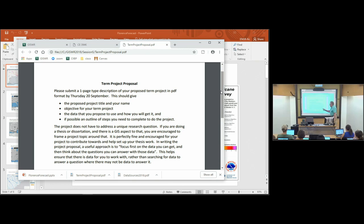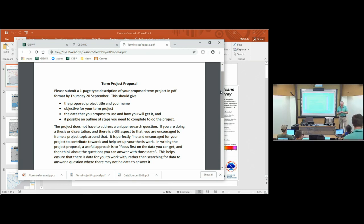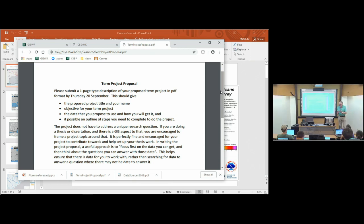The mantra I have here is: focus first on the data that you can get and then think about the questions that you can answer with those data, because that's the limiting factor in this process. That way, when you come to present your project, you're not in the position of just giving a general lecture.